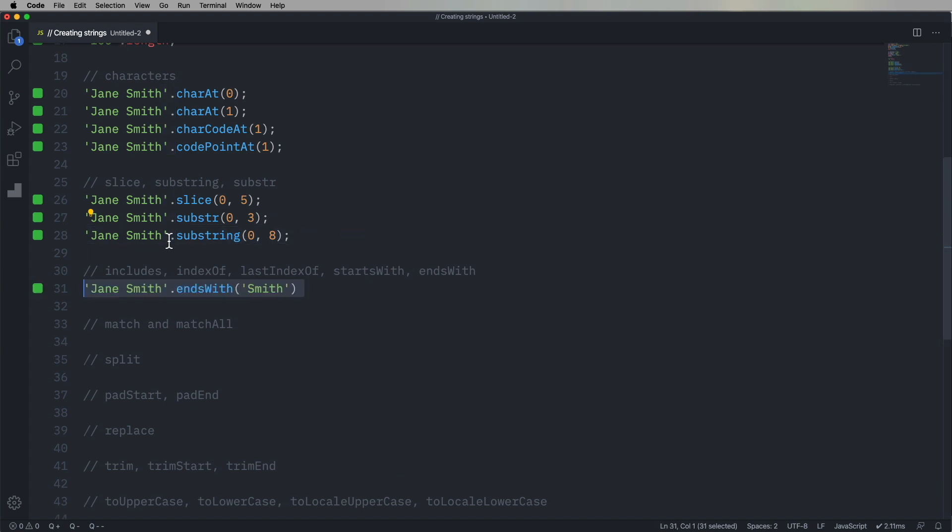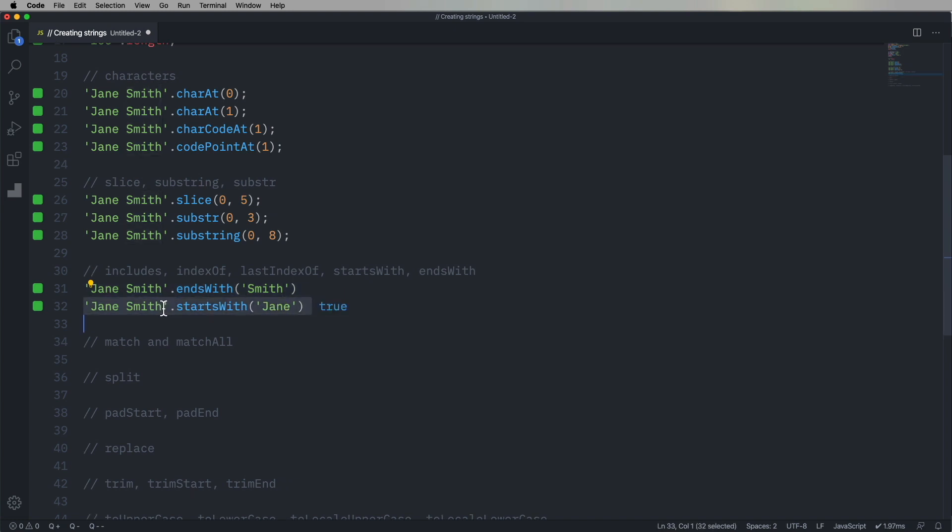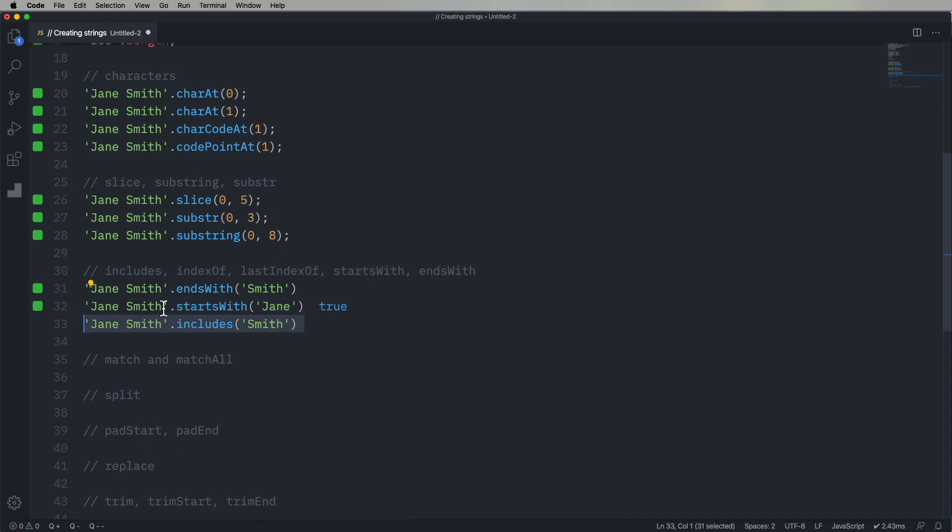So let's go look at some ways to figure out what's in a string. So we can first ask if Jane Smith ends with Smith. Turns out it does. You can ask if Jane Smith starts with Jane. Turns out it does. You can ask if Jane Smith includes the word Smith anywhere in the string, and it does. All of this is case sensitive.